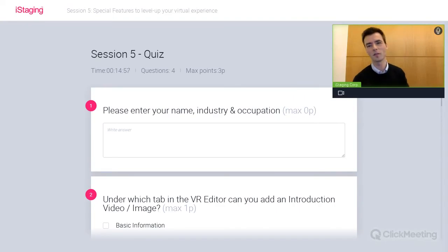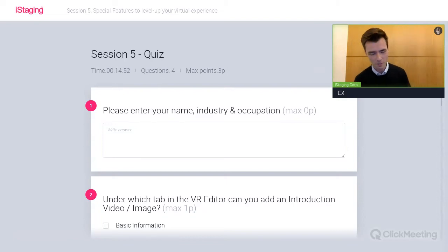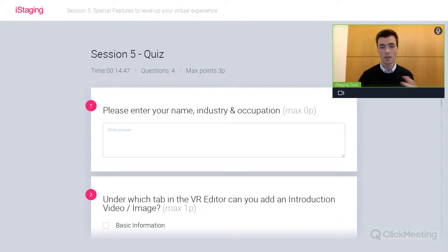Before we go into questions, let's do the quiz. As usual, we have a quick quiz — just a couple of questions to see if you paid attention. If you followed today's session, it shouldn't be much of a problem. Session five — I'll give you a few minutes to finish the quiz questions. While you do that, I'll talk a little bit about the iStaging certificate and badge.